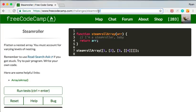And if you pay attention to the URL up at the top, it just says FreeCodeCamp.com slash challenges slash steamroller. But if I hit reset,